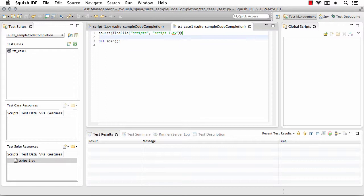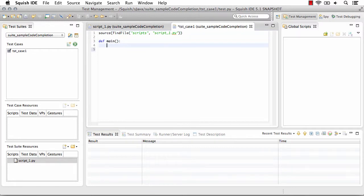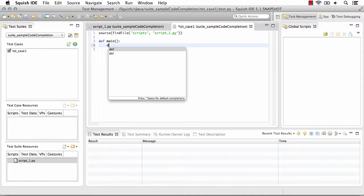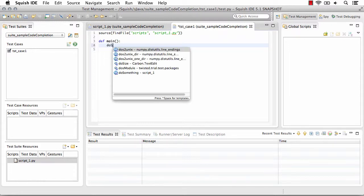All right. So now that we have that, traditionally that's all we would do, but if we want code completion in there, let's say that I want to call our do something function.